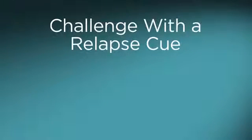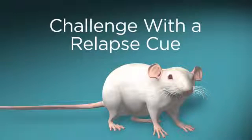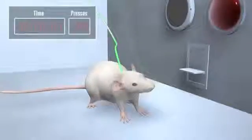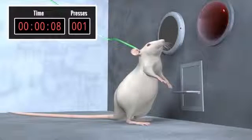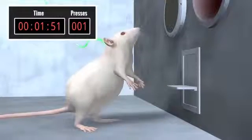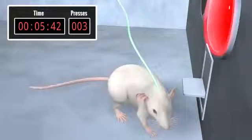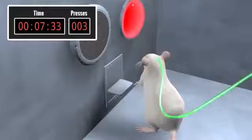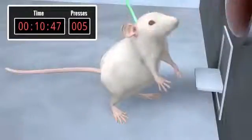Challenge with a relapse cue. In the final phase of the experiment, the researchers test whether their prospective medication will reduce the rat's response to a relapse cue. Before starting this phase, the experimenters treat the rat with the medication. The rat again finds itself in the test chamber. The sound and light cue from the self-administration phase recurs. The rat associates the cue with the drug's pleasurable effect and feels renewed motivation to press the lever. It presses the lever repeatedly even though it receives no cocaine. This renewed lever pressing parallels a person's cue-induced relapse to cocaine use.